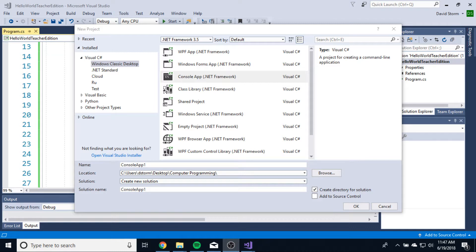Now we're going to learn how to actually do some cool stuff and give our user the ability to type in what they want and change the program, because programs aren't really that great if the user can't tell it to do stuff, right? All right, so let's make a new application.